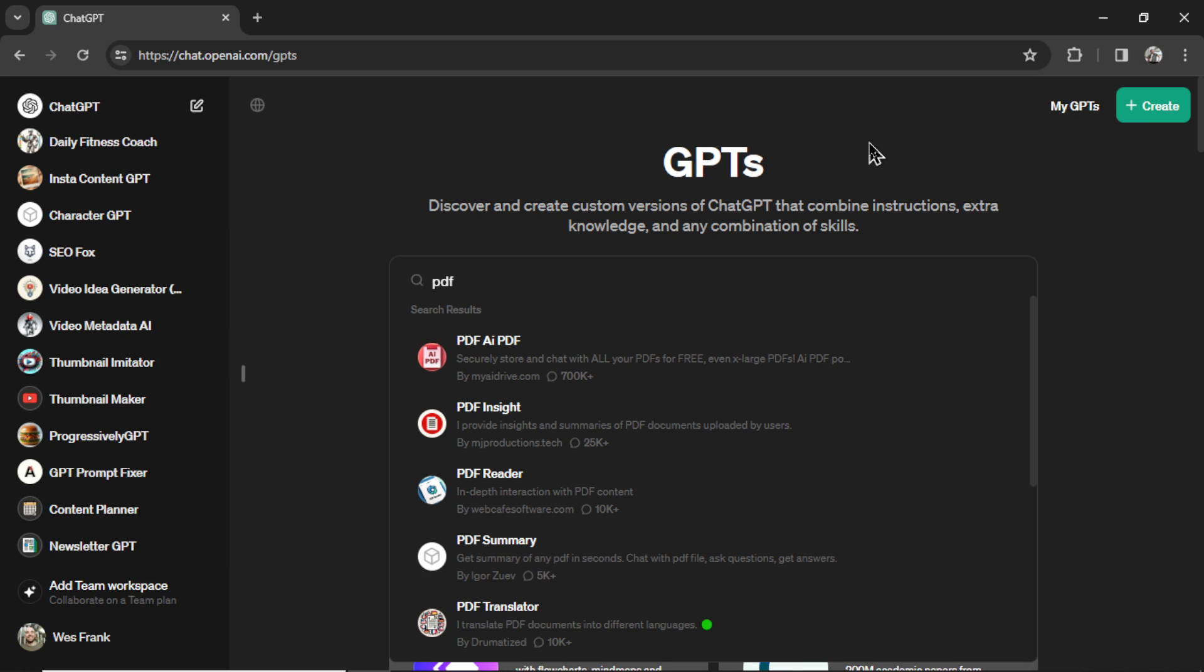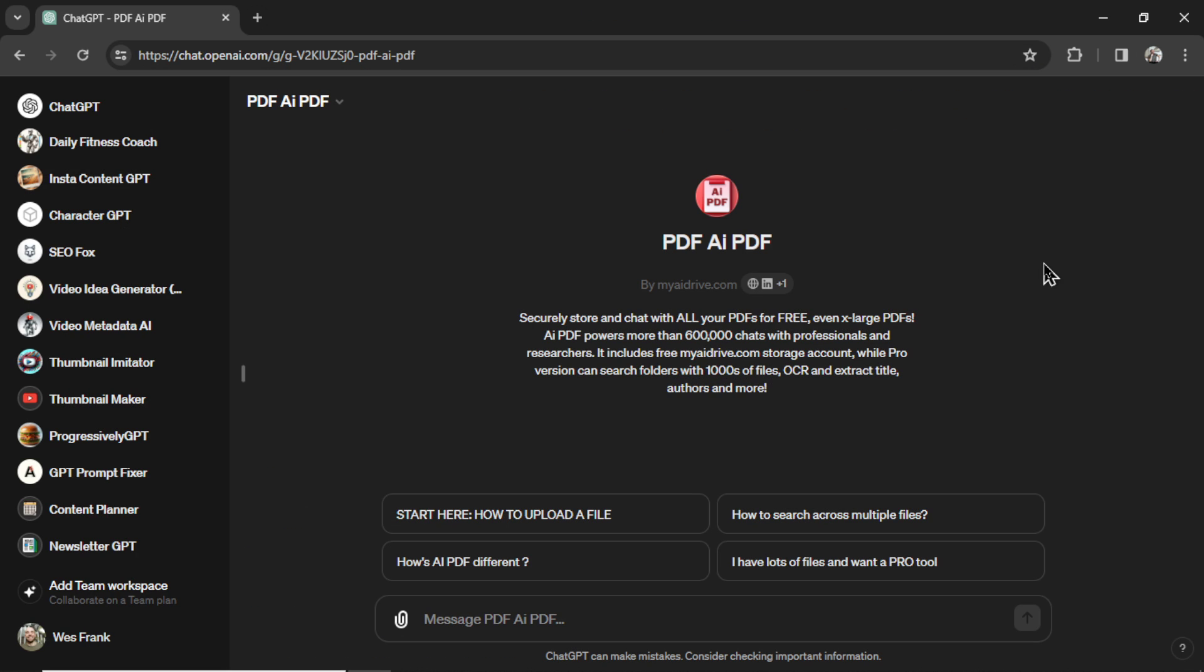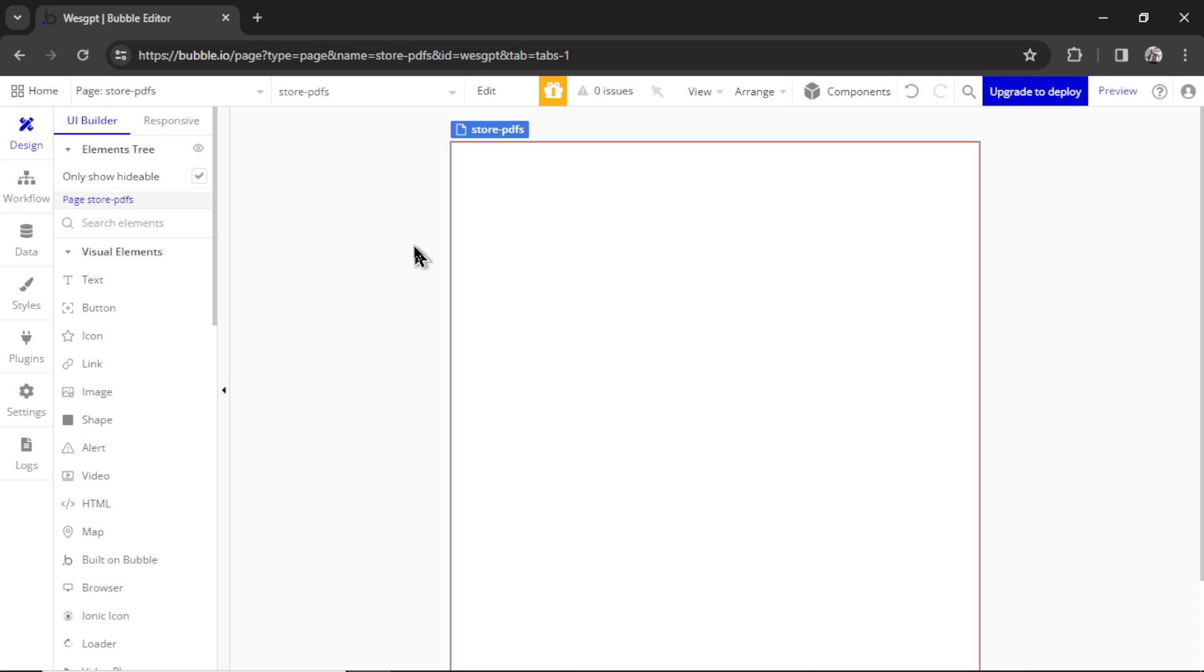When you search for PDF on the GPT Marketplace, you see this custom GPT with over 700,000 uses. It's called PDF AI. And if we wanted to, we could actually take this custom GPT off of the ChatGPT platform and onto our own personal website where we could keep control of our own data, keep control of our customers' data, and also charge our users to use it.